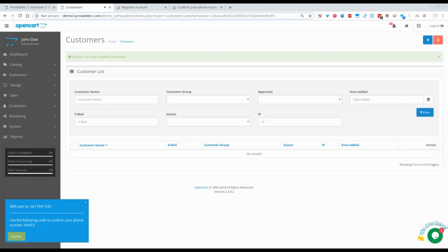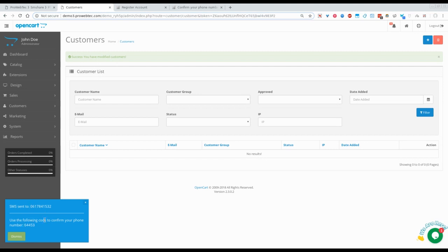Here I receive a text message containing the confirmation code. Don't worry about this notification, it is here for the demonstration purposefully.